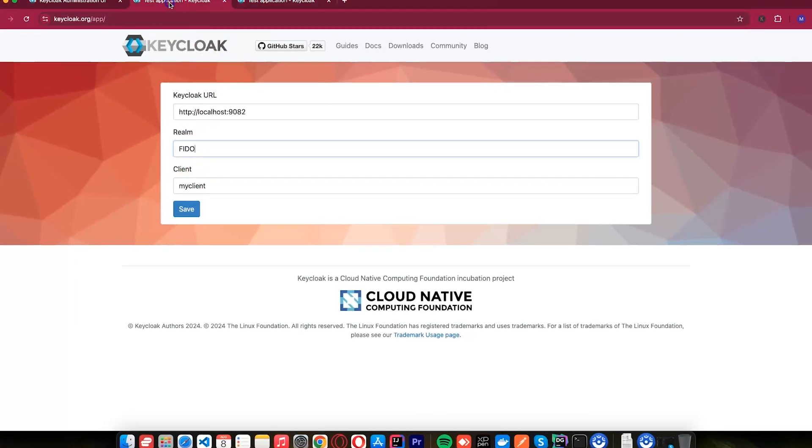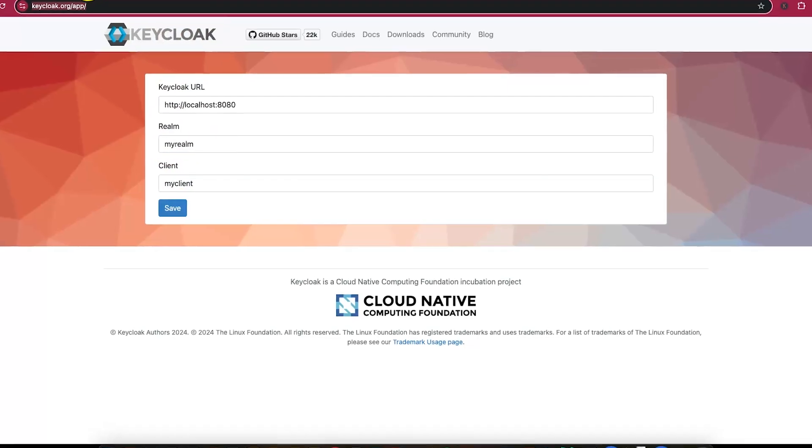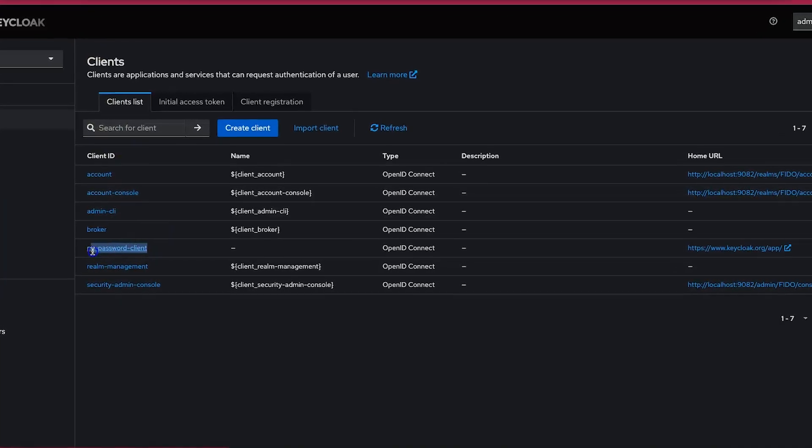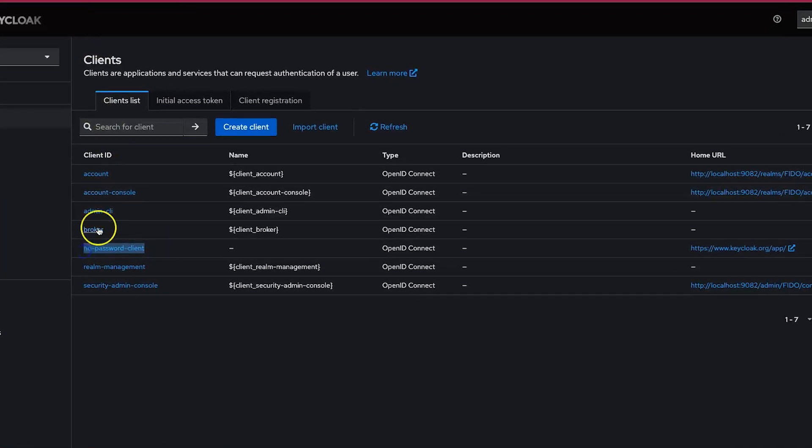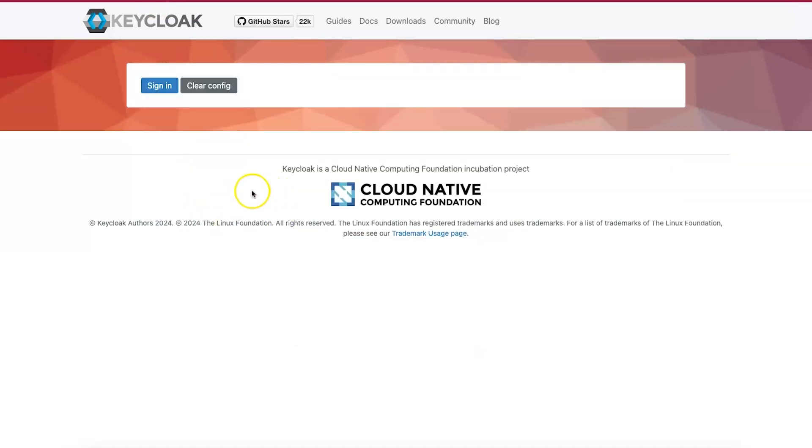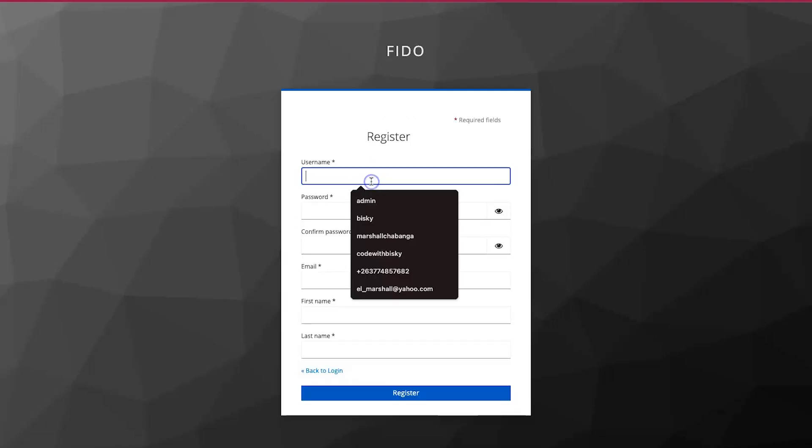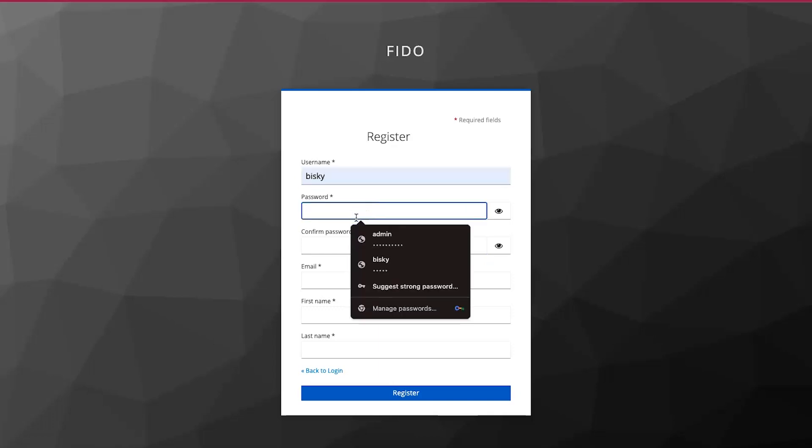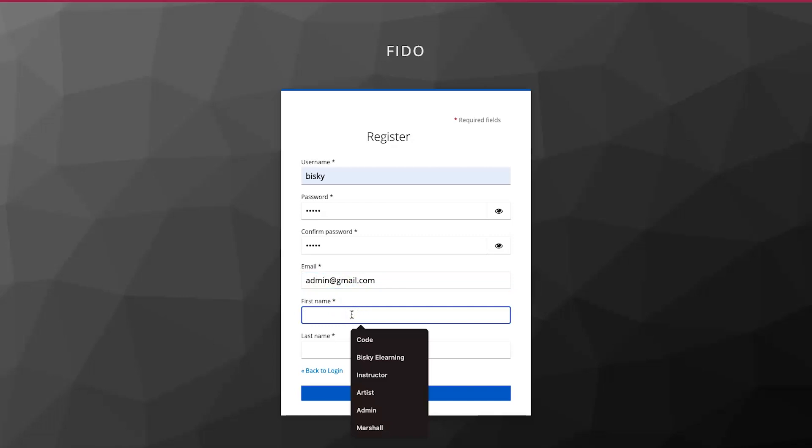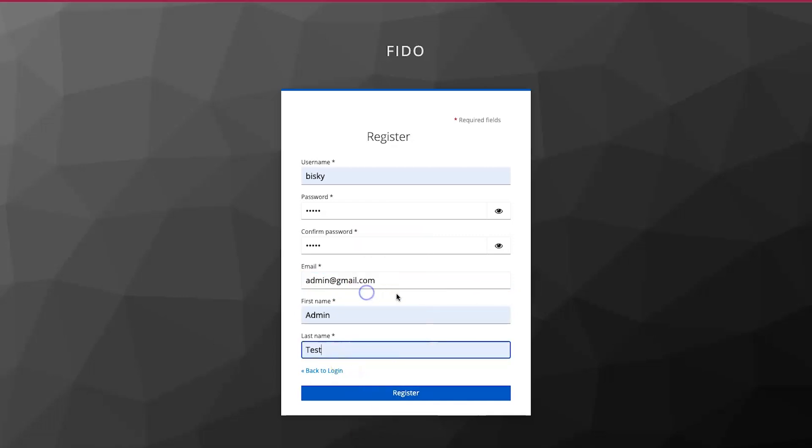For the client, let me copy the client. The name of the client is no password client. And I will paste it here. And I will click save. We have saved our configuration. Let's try to sign in. When trying to sign in, you can see here, we need to register because we enabled registration. I will click register. Here I will put this password. I will just say admin. Confirm admin. admin@gmail.com. And admin last name test. Then I will click register.